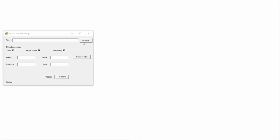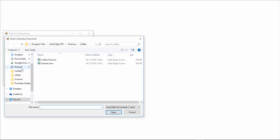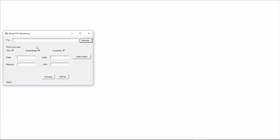So the way it works is that you browse for your assembly, and in this case we've got assembly here, and you then specify which files you want to process. So you may only want to do the part and the sheet metal, but not change the names on the assemblies, or change all of them.